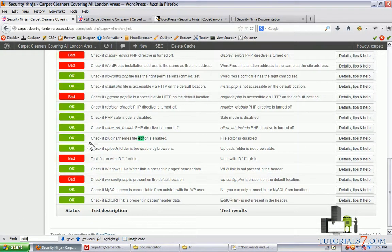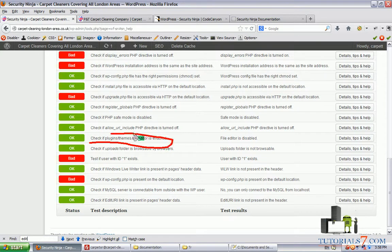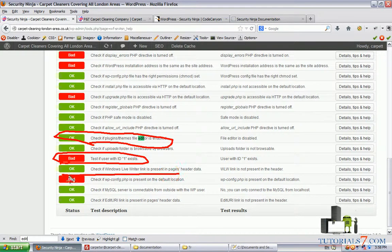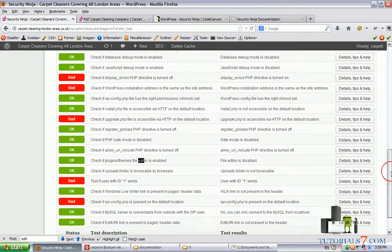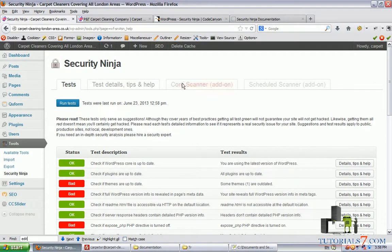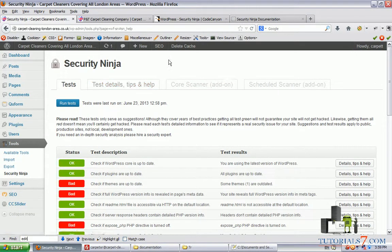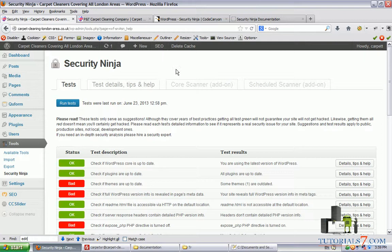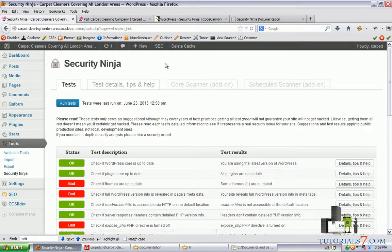As you can see, check if plugins themes file editor is enabled, now it is okay. You can go through all of these suggestions and change from bad to okay. I would highly recommend this plugin for your protection and security. You can visit my site tutorial7.com to learn more about WordPress security, Joomla, search engine optimization, and web design. Thank you very much for watching this video.